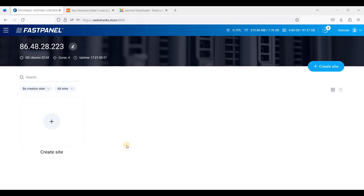Hey guys, today I will be showing you how to create a Joomla website in FastPanel. FastPanel is a free alternative to cPanel and other commercial web control panels. If you'd like to install this, you need to have a server running a compatible operating system. In my case, I have installed FastPanel on Contabo Cloud VPS running Ubuntu 22.04.